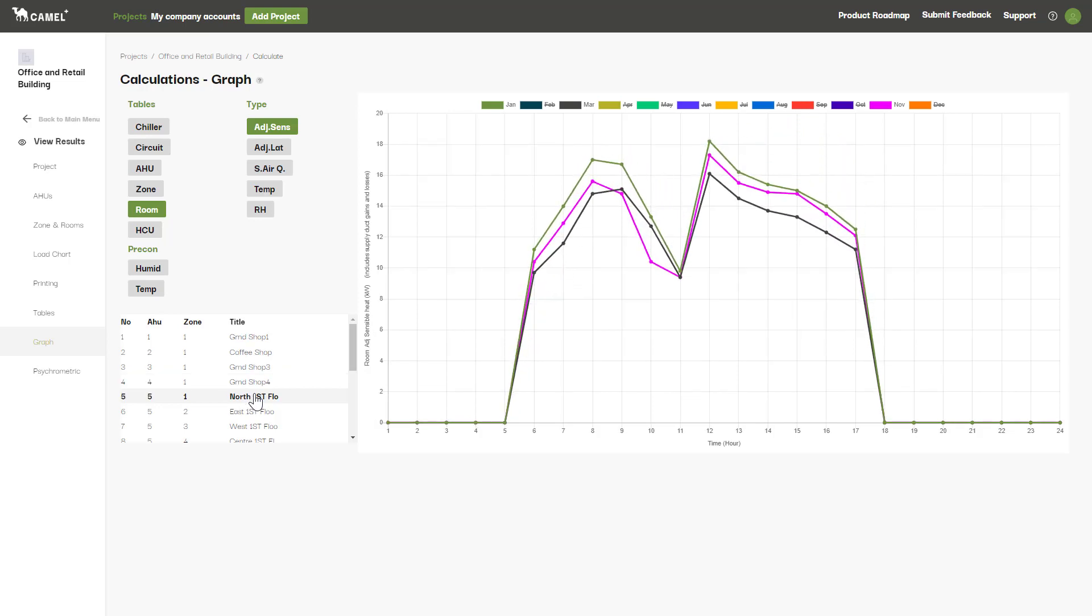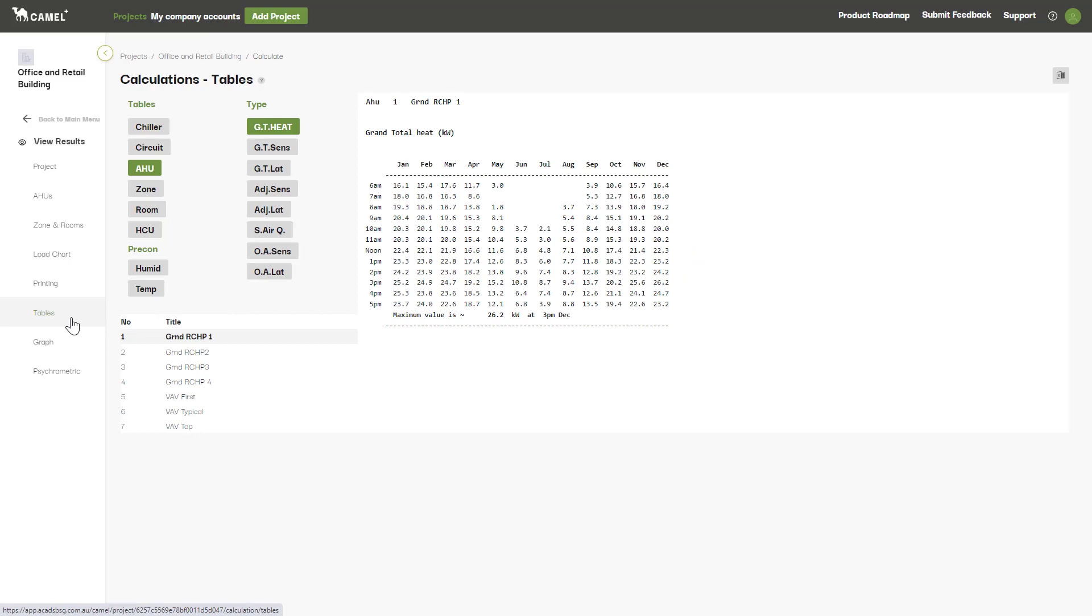This very same information can be viewed in table format if you prefer, by clicking the Tables tab.